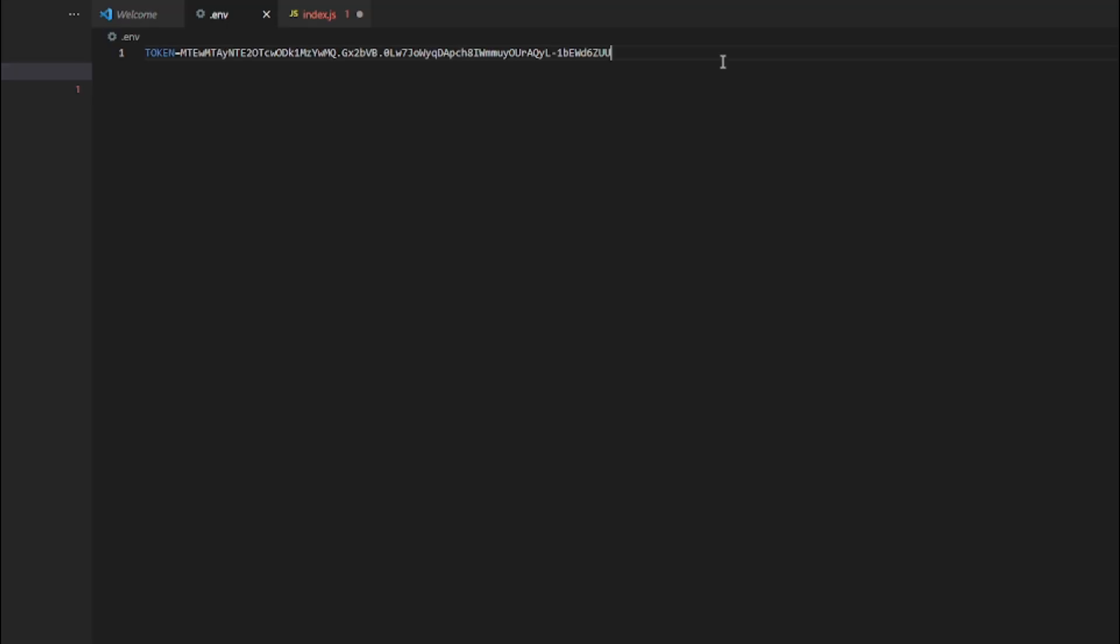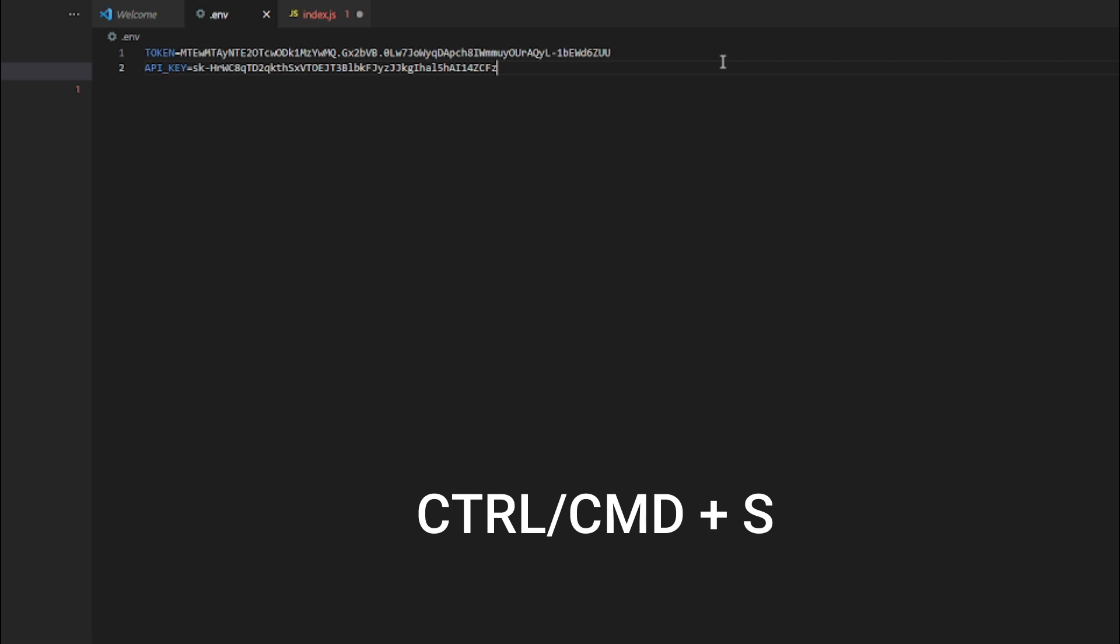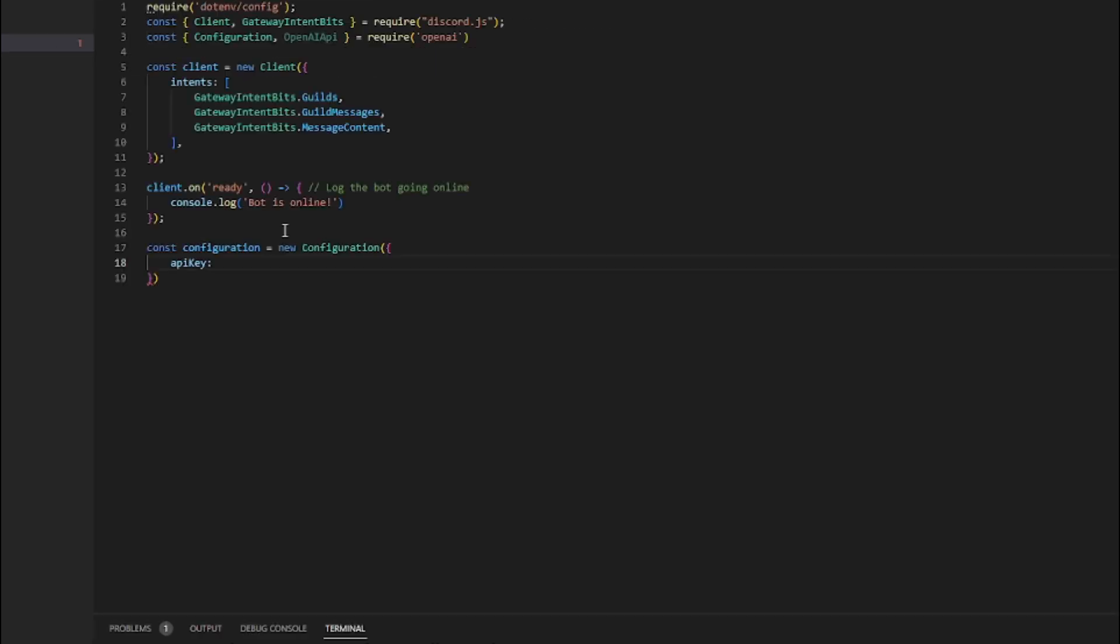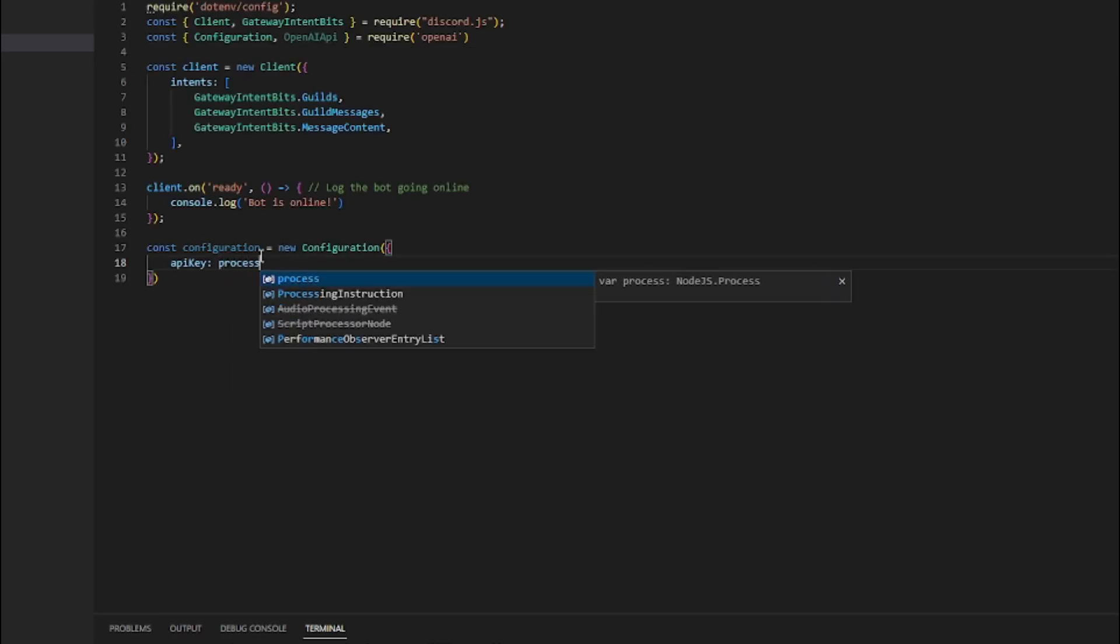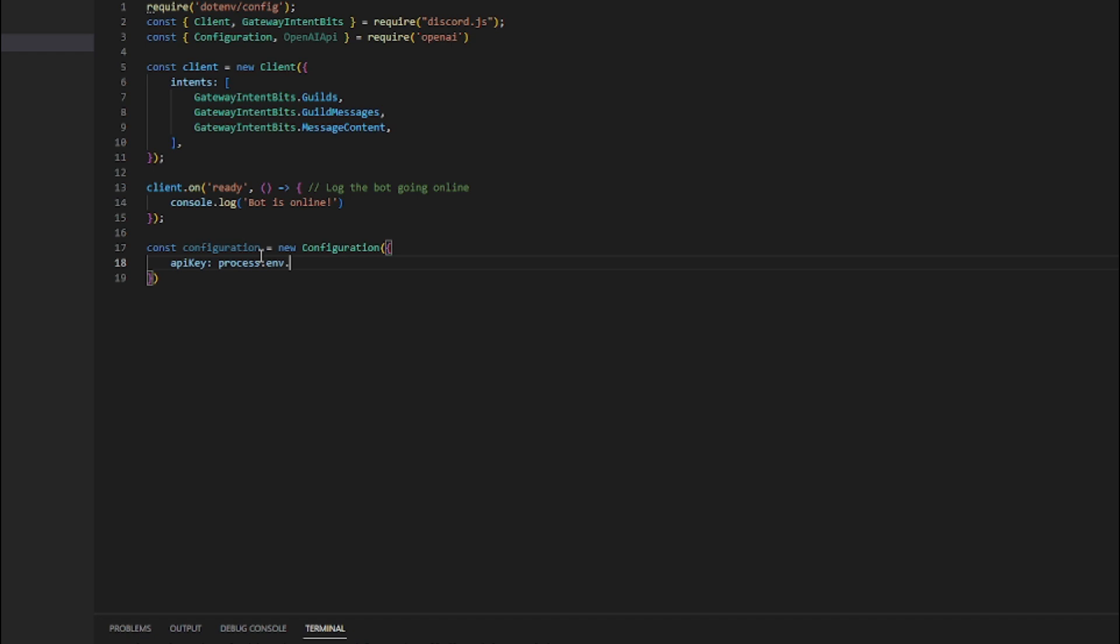Go to your .env file and create a new variable named API_KEY, then paste your API key into it. Now type process.env.API_KEY in your code. Now you may continue writing what I write.